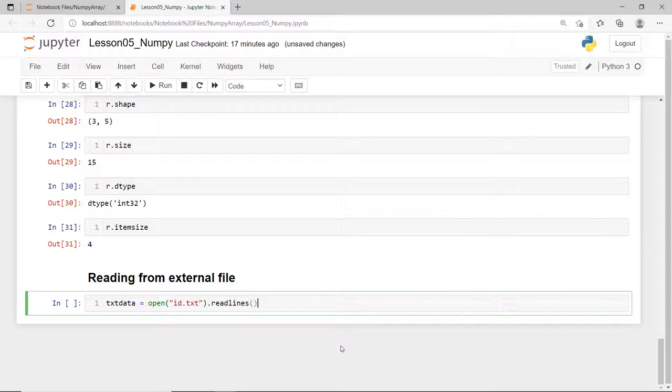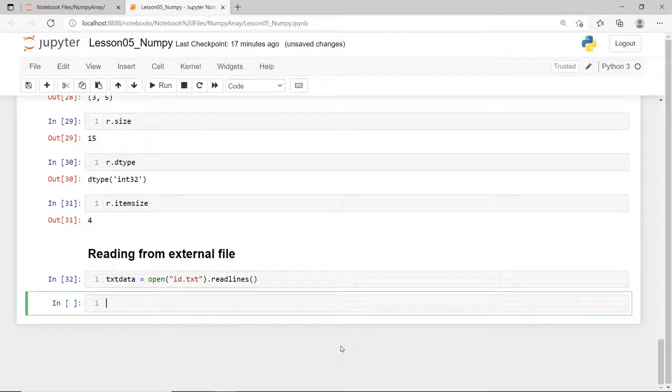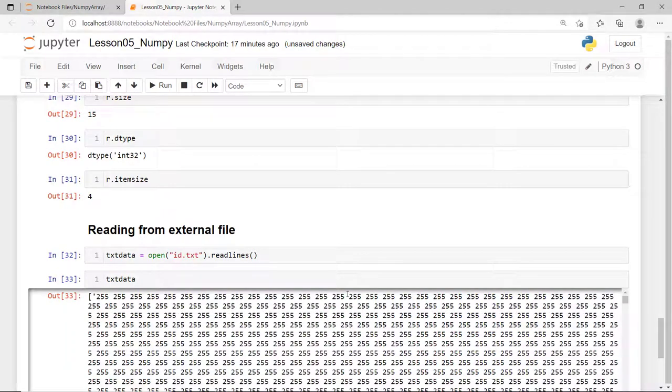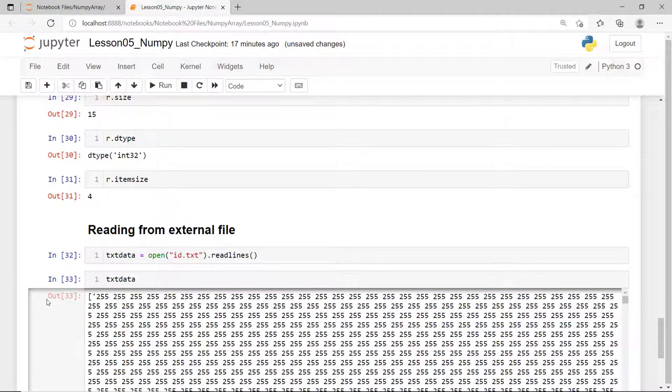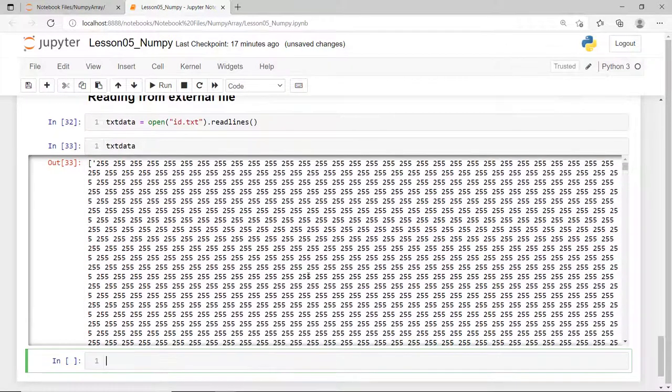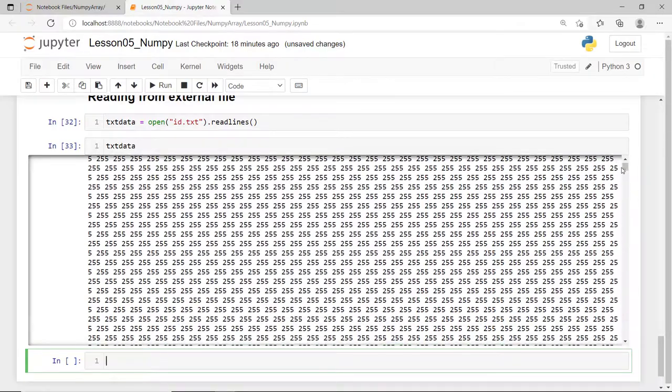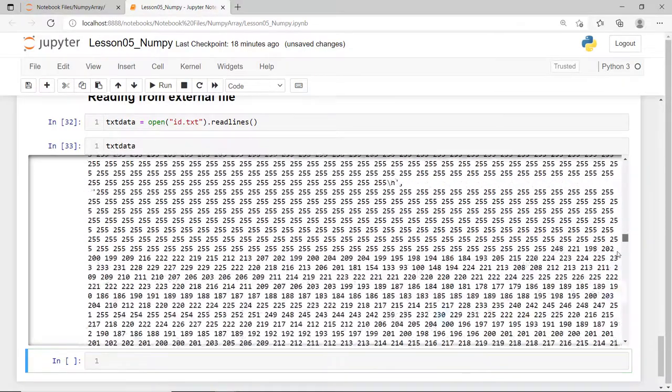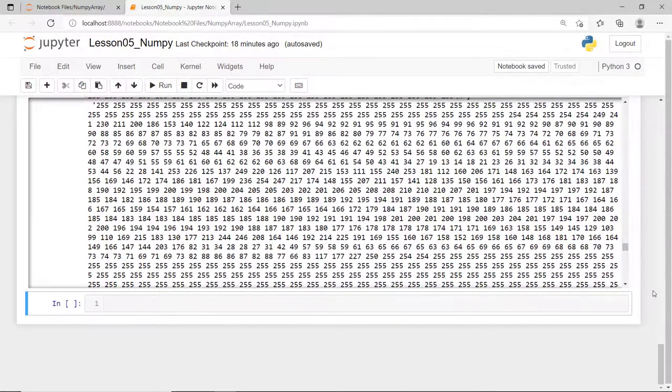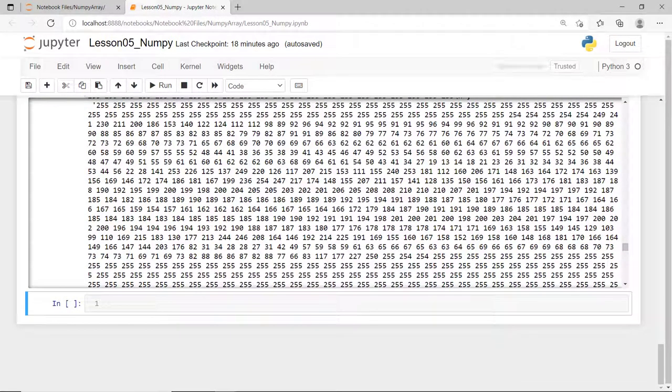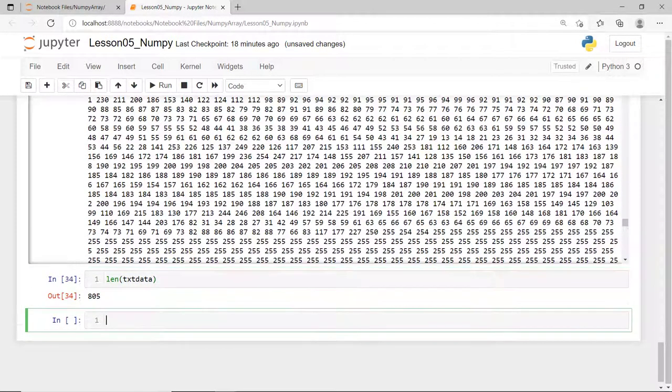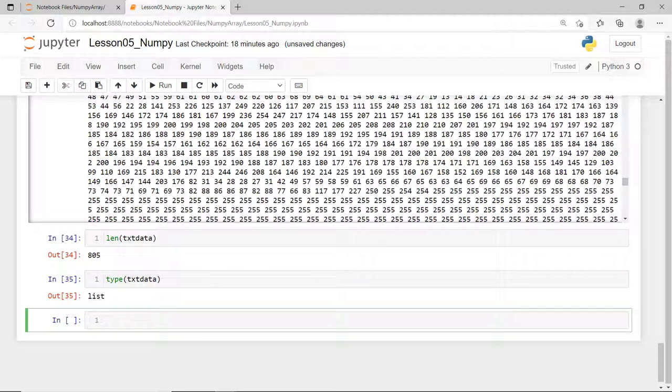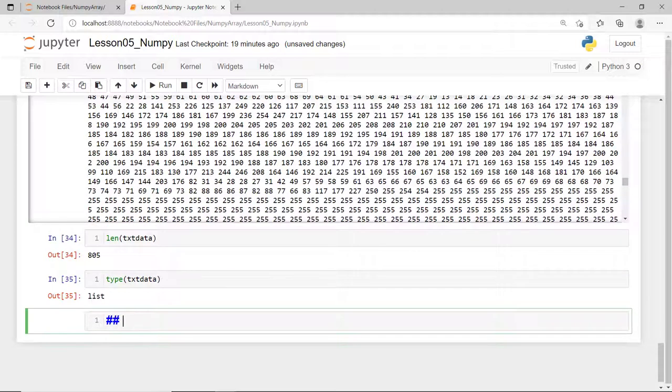Then, I'll call the function to read all the lines from this text file and then store it in our variable txtdata. Now, let's check the content of this variable. And let's see how many lines we have read from this text file. Okay, so we have 805 lines stored in this variable and with each line having several numbers in it. Note that this variable is created as a Python list.